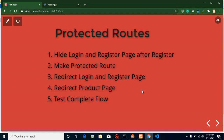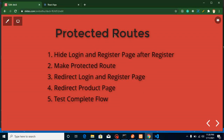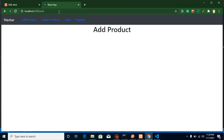Hi everyone, welcome back to my channel. My name is Anil and in this React.js project video tutorial we will learn about protected routes. Protected routes simply means the URLs that we want to hide from the unauthorized user. For example, if a user is not logged in, I don't want to show the add product and update product pages, so I just want to make them protected routes using a small logic.